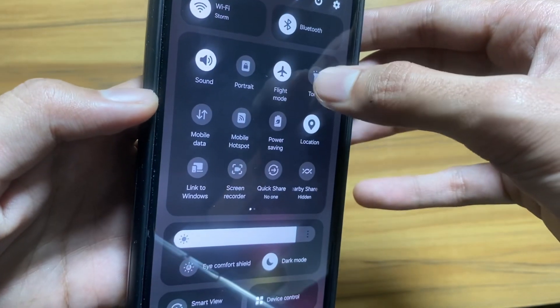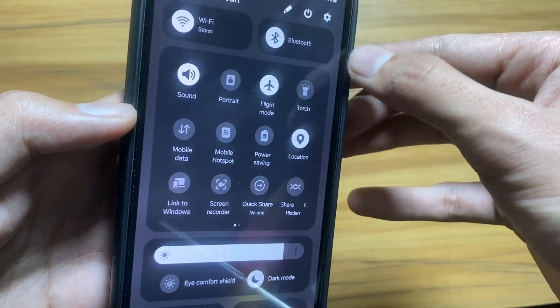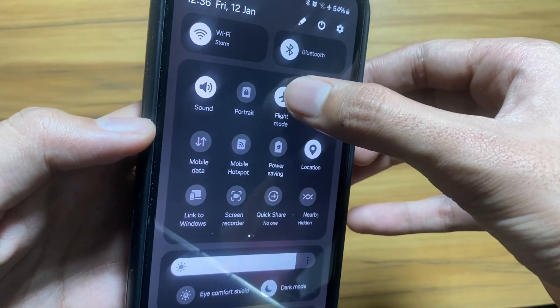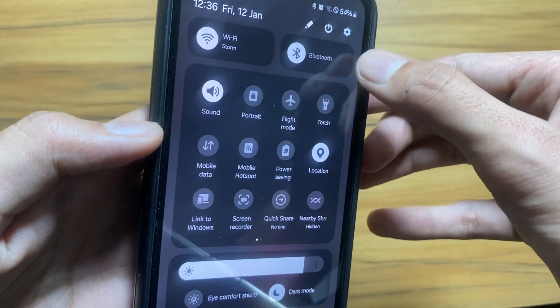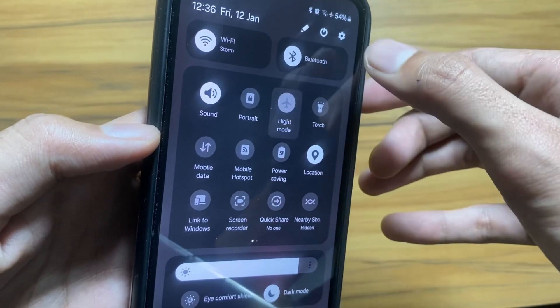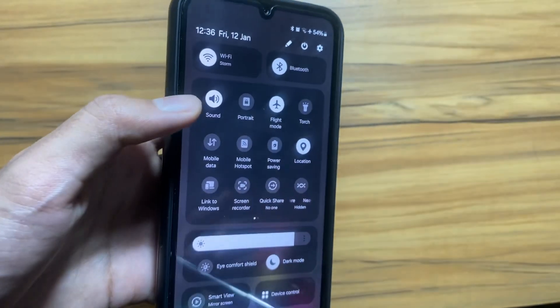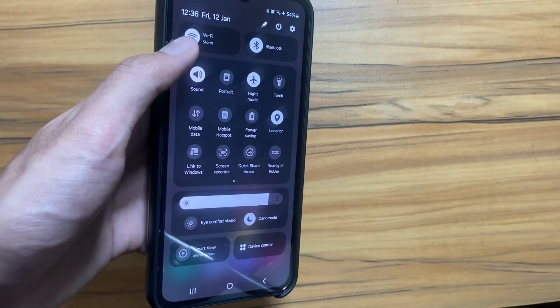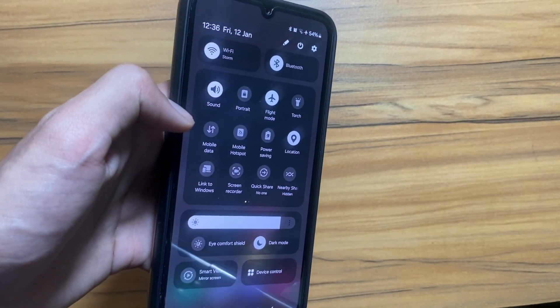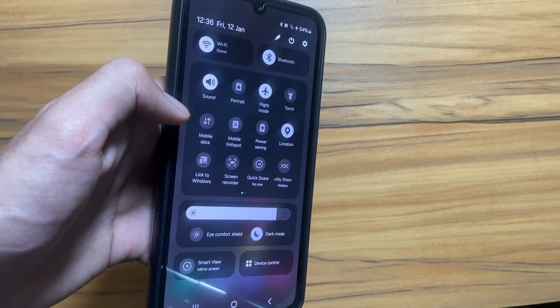After turning on Bluetooth, it will learn it and will not turn it off again. As you can see, if I turn on the flight mode again, it will keep the Bluetooth on. You can repeat this process for WiFi as well.